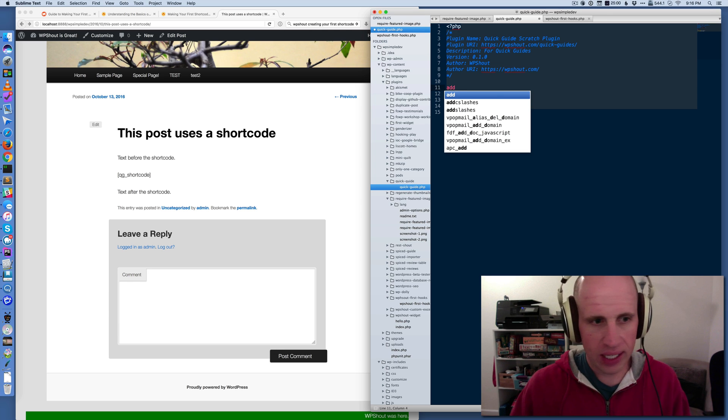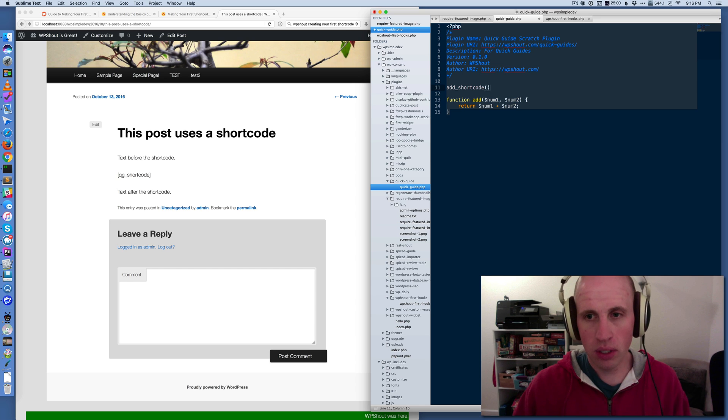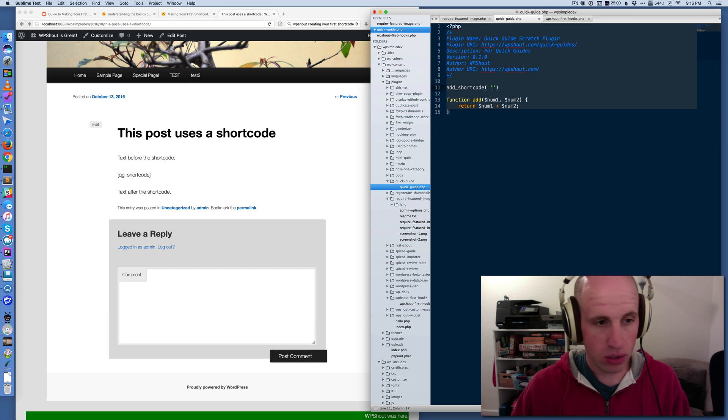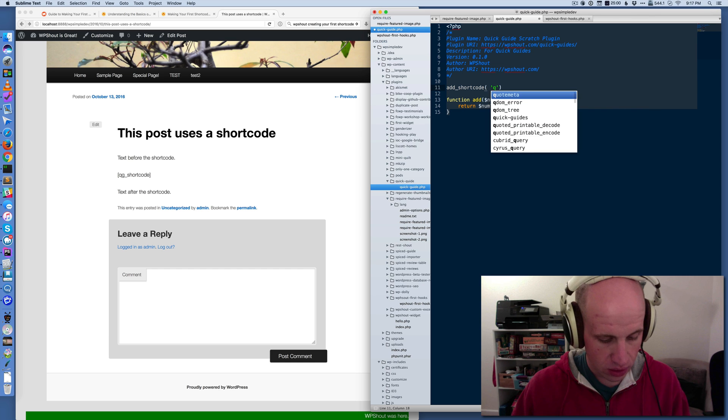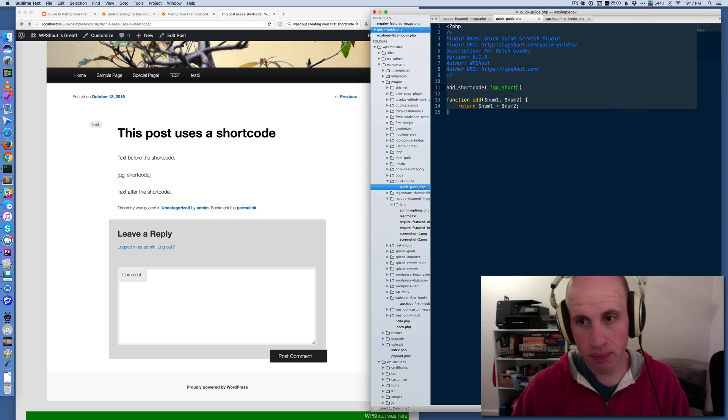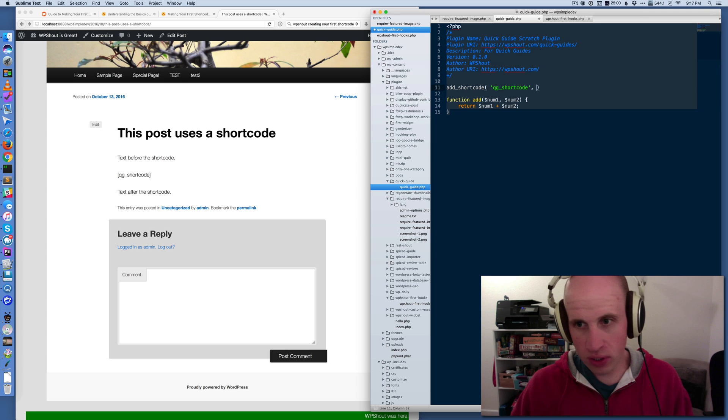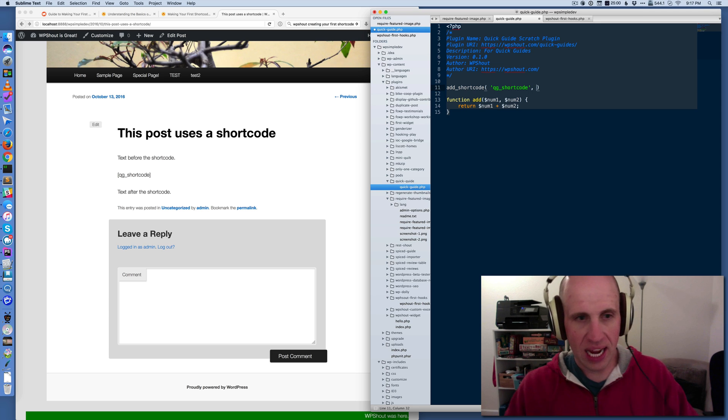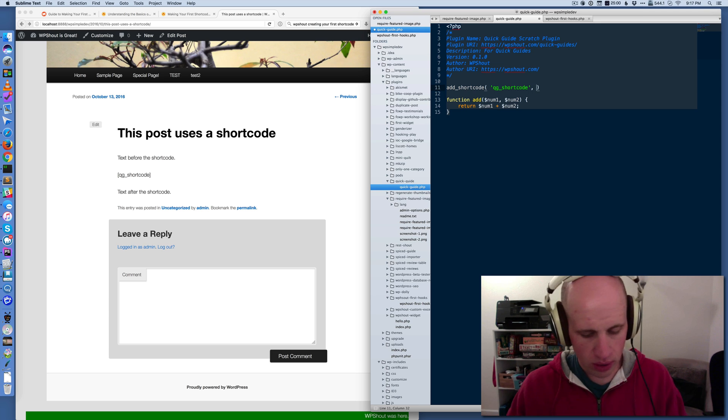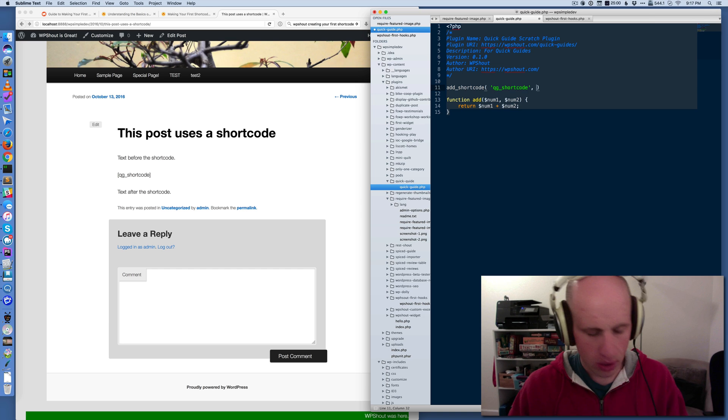Well, I need to use the WordPress function called add_shortcode. And that takes two arguments. One is the name of the shortcode. In our case, it's QG shortcode. Basically, the first argument here is the name that goes inside the square brackets of the shortcode. And the second one is the name of our function.